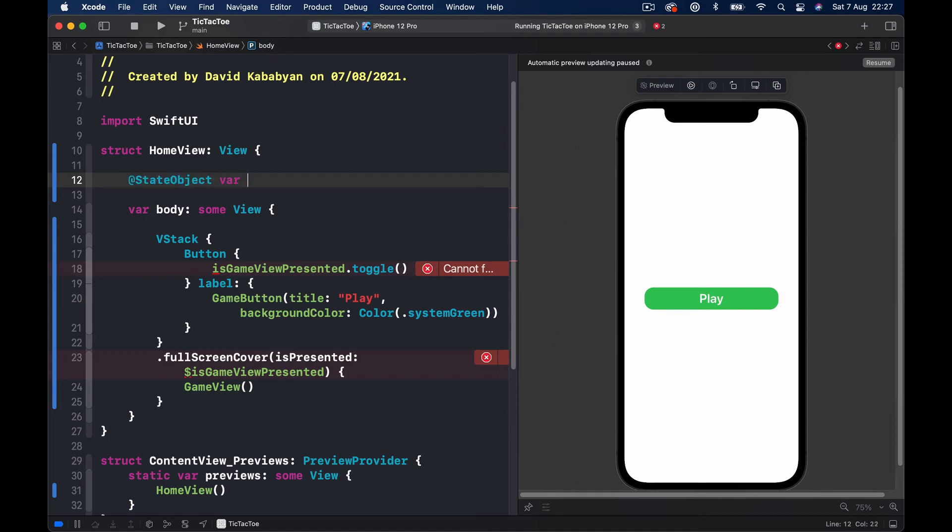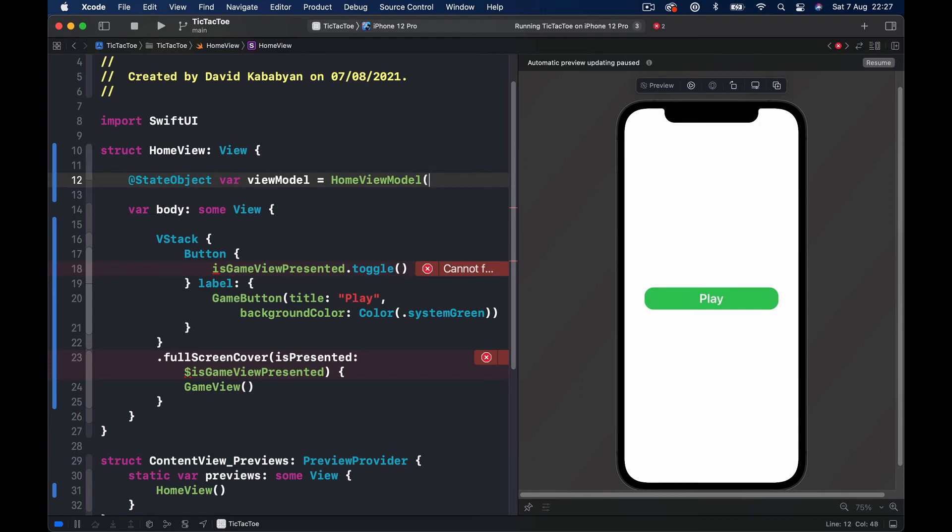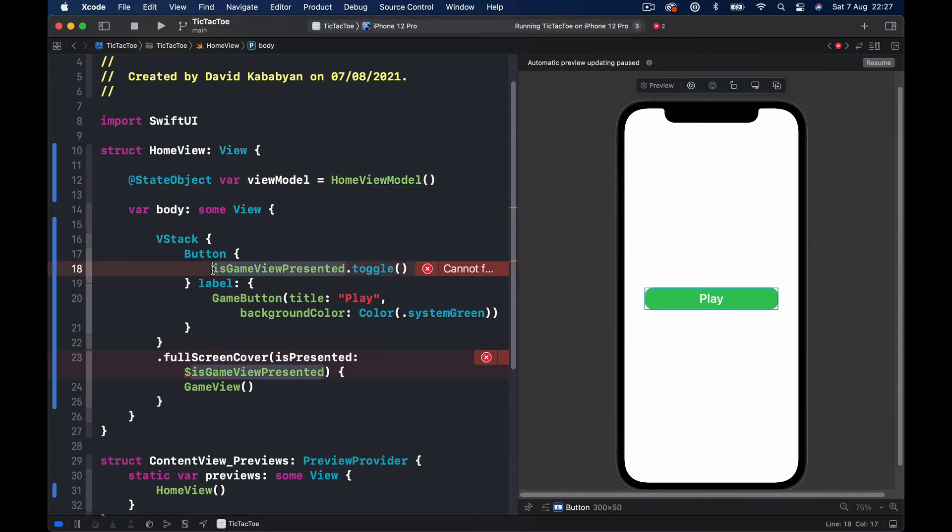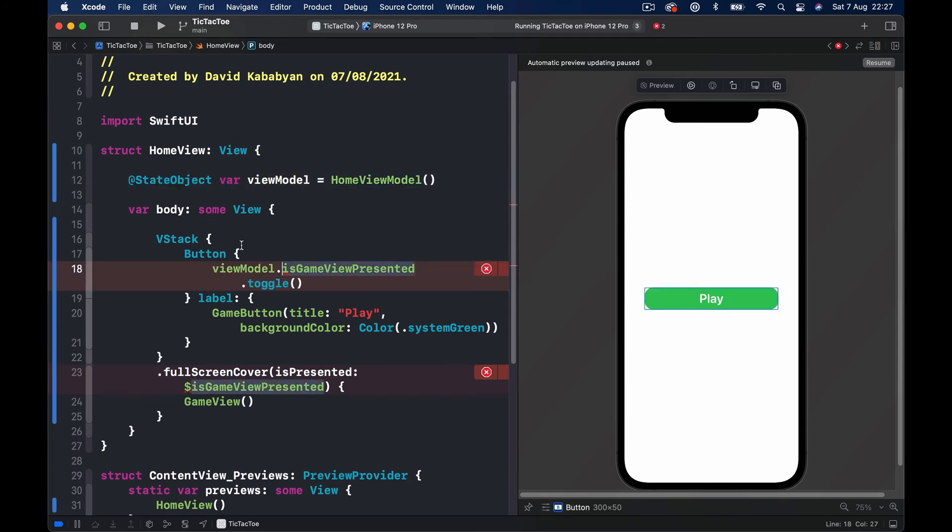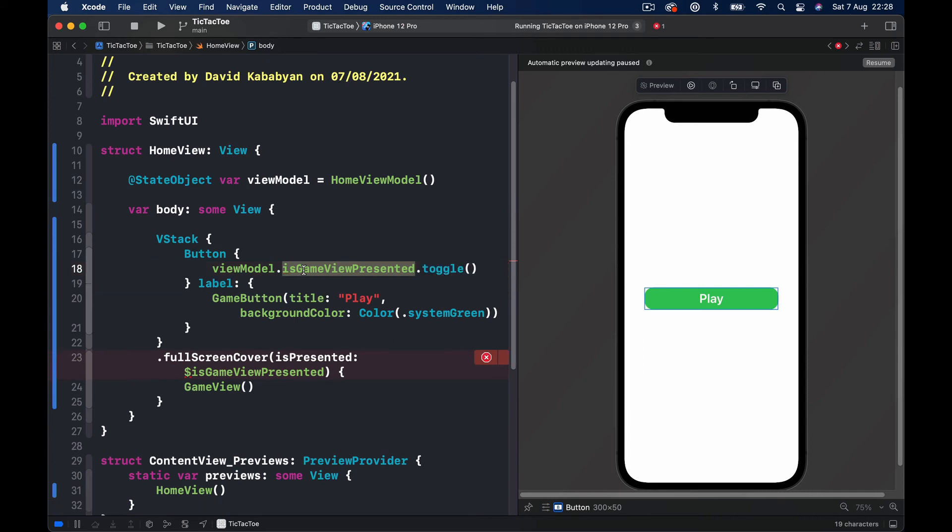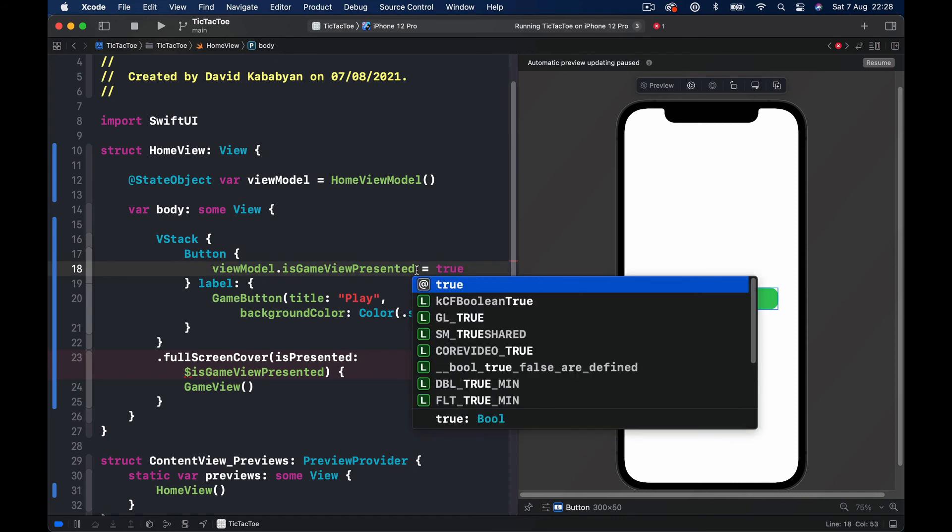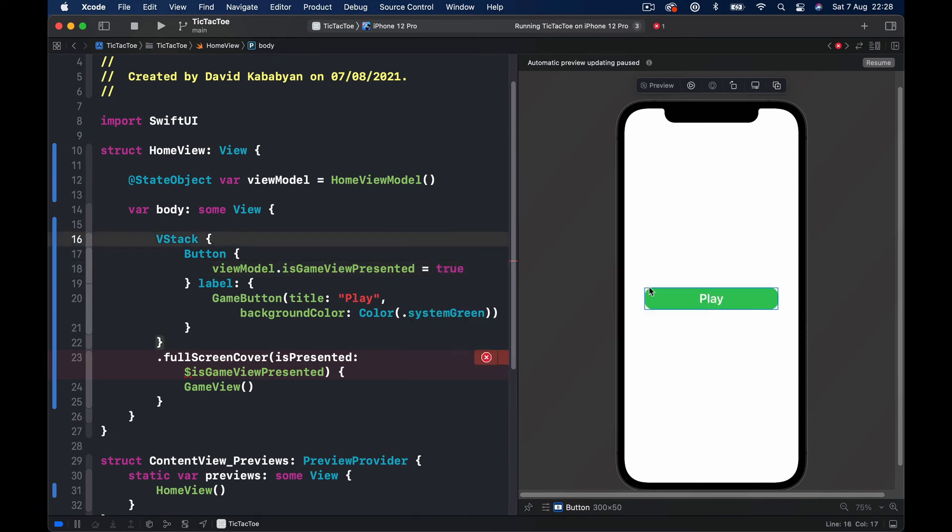Now that we have access to our HomeViewModel, we will automatically have access to this variable that it has. We just have to first access our HomeViewModel and then we can access our isGameViewPresented. And instead of toggle, I'm just going to say this is equal to true, because every time we click the Play button we want to start our game, so this should be true.